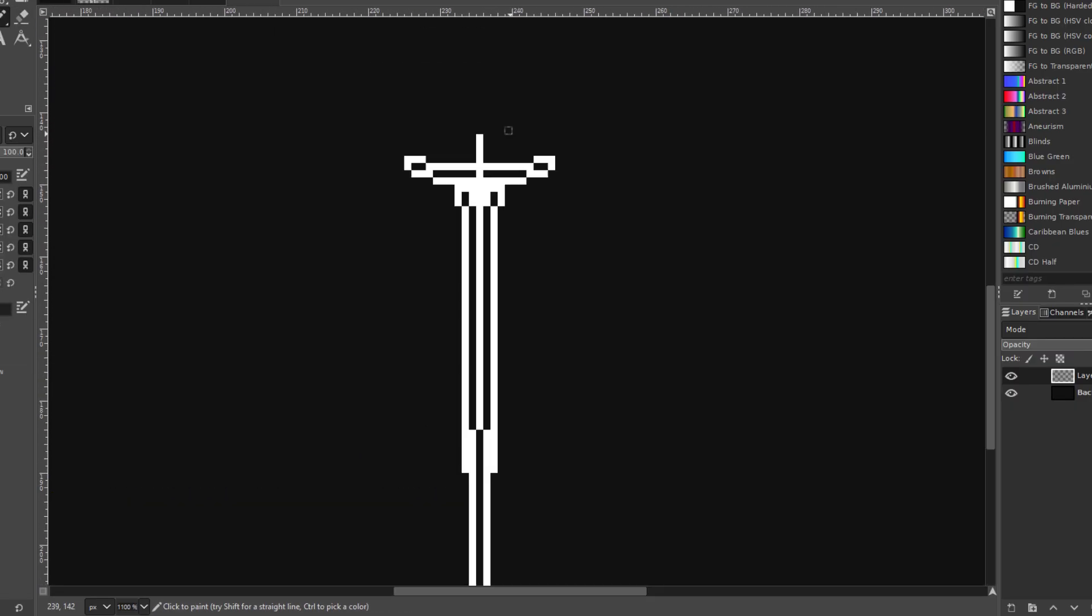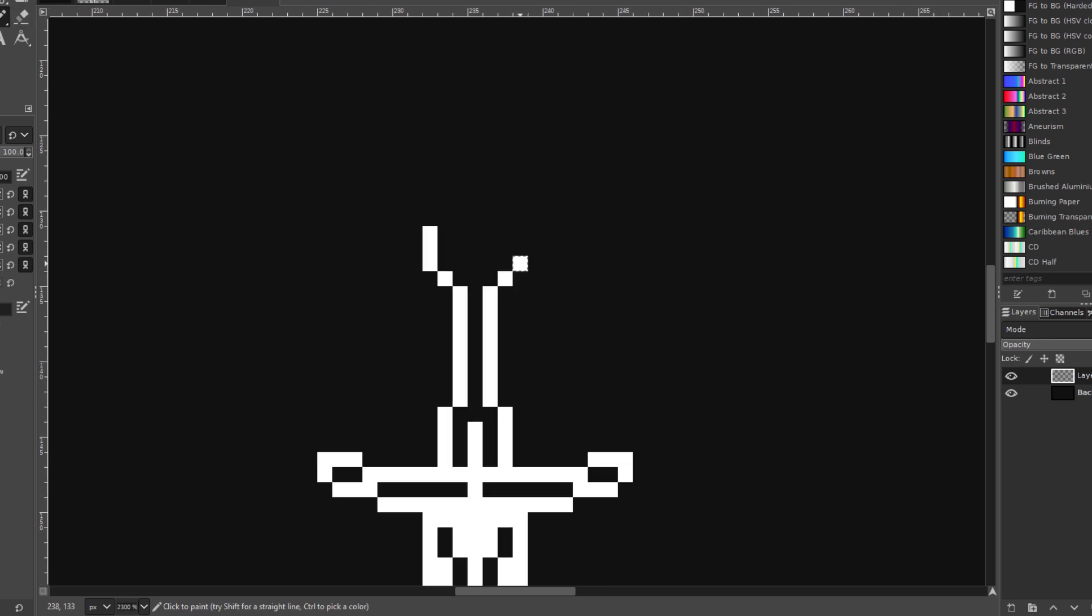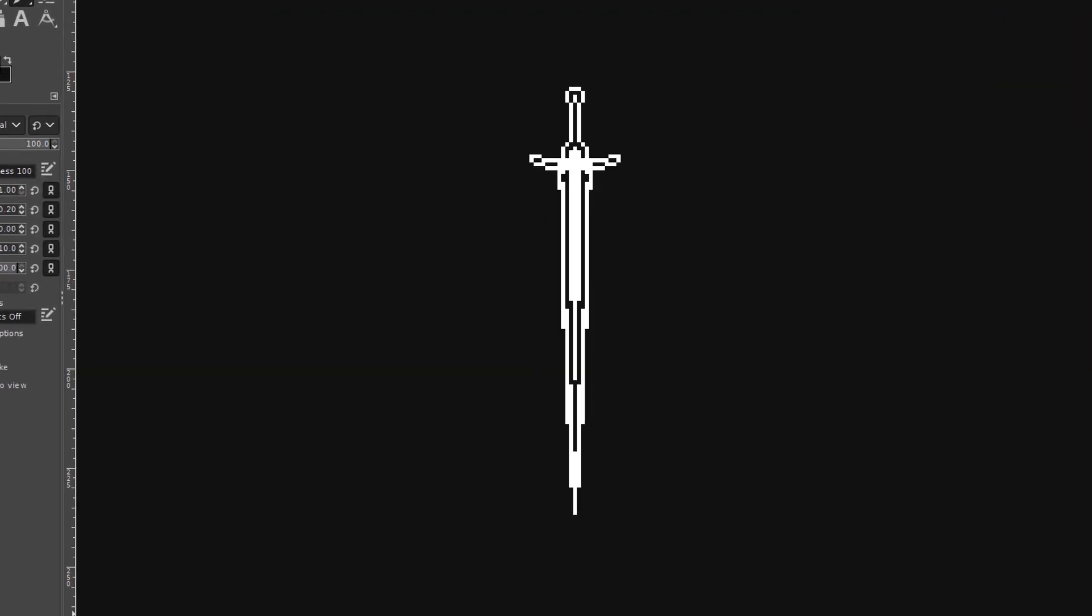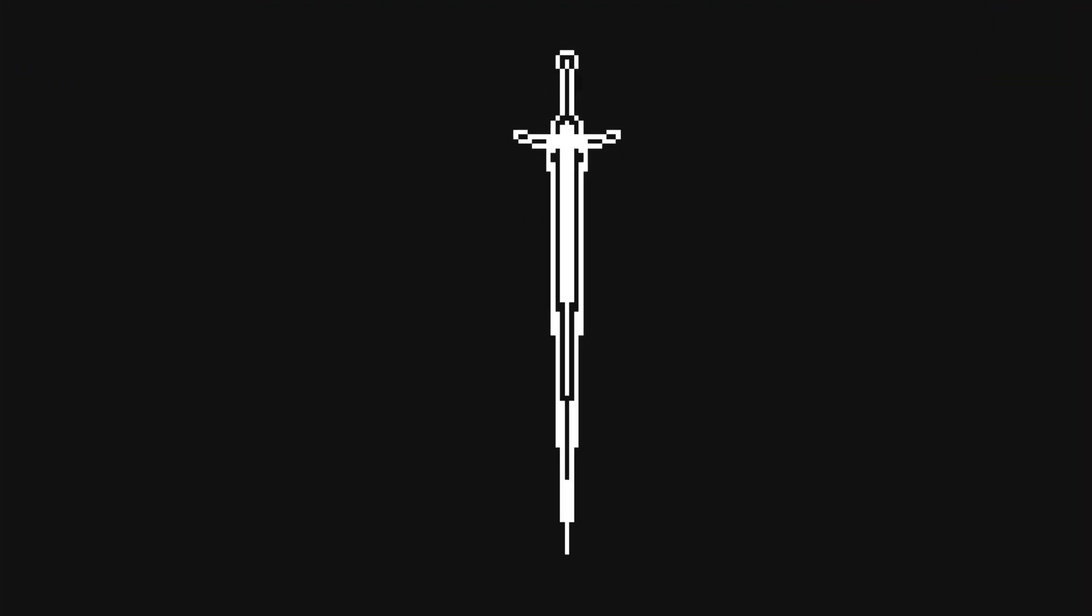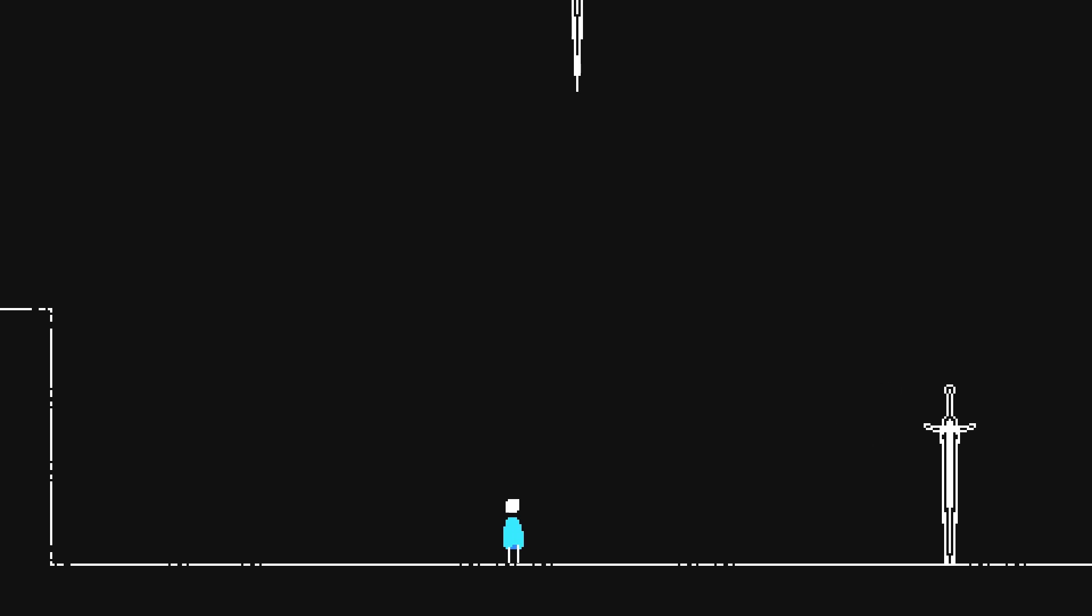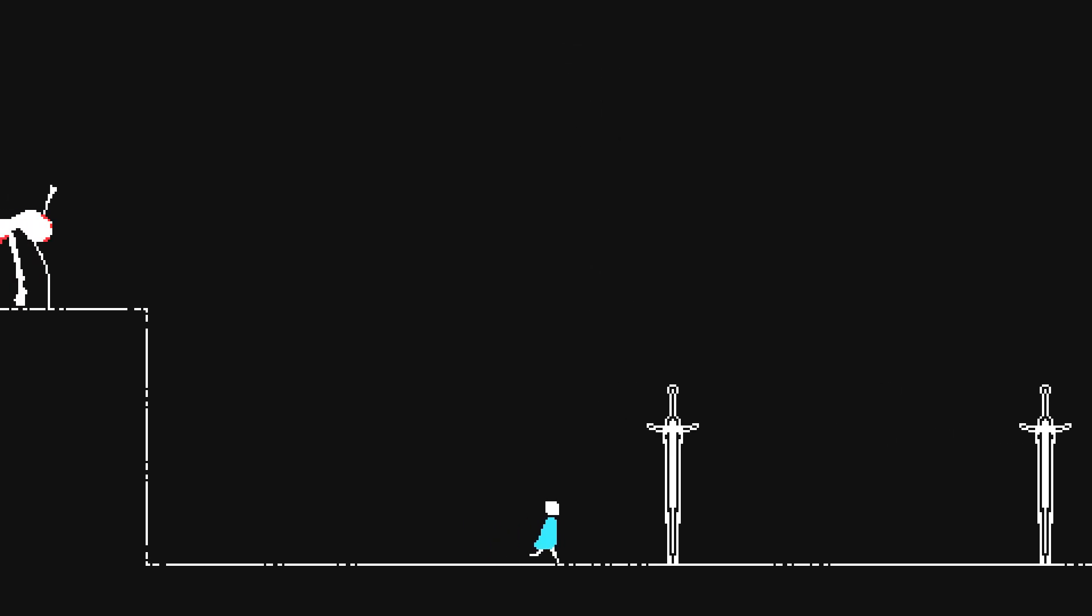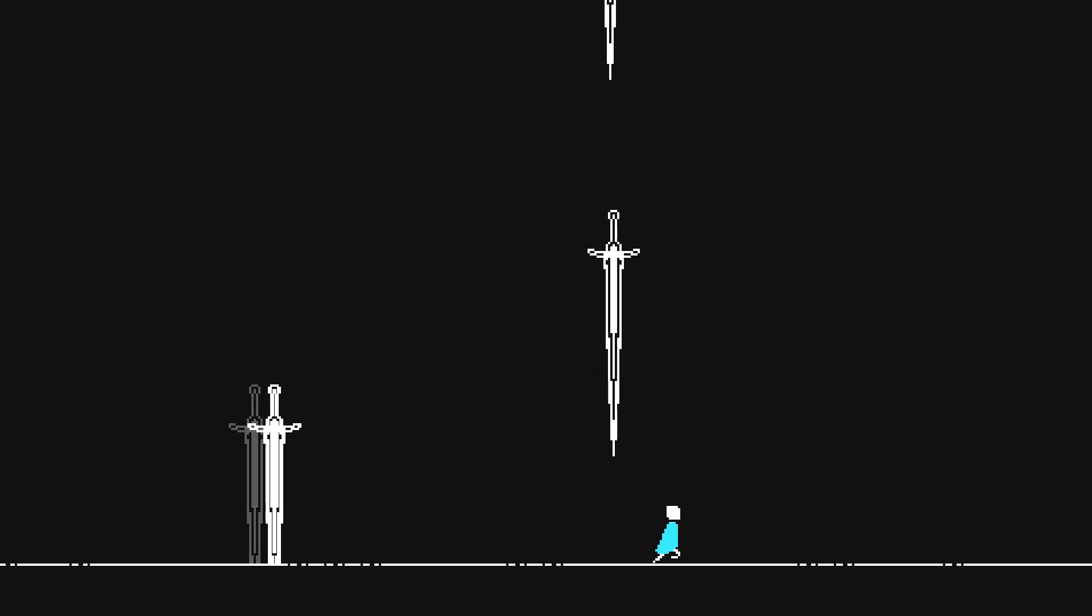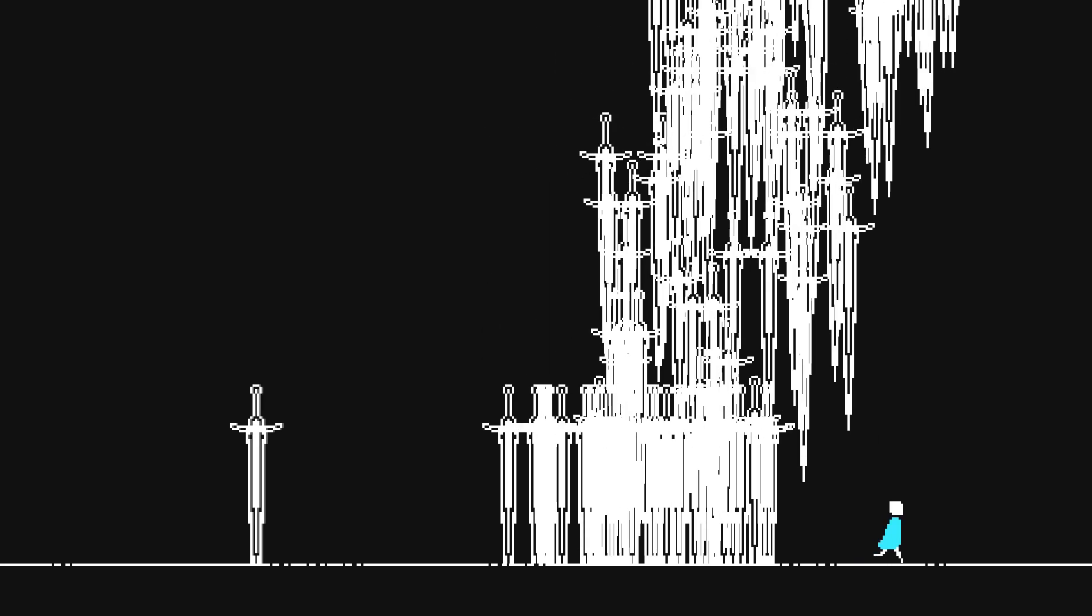And started designing the sword that would be raining upon the player, which turned out really good. Now we just have to make it fall from the sky somewhere above the player, and everything is working perfectly. No problems at all.